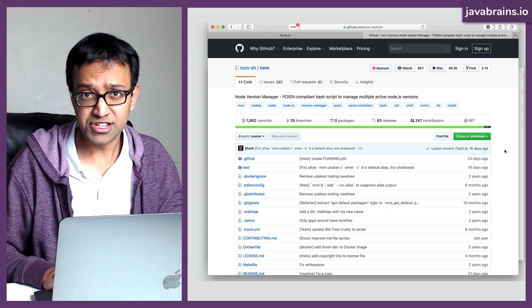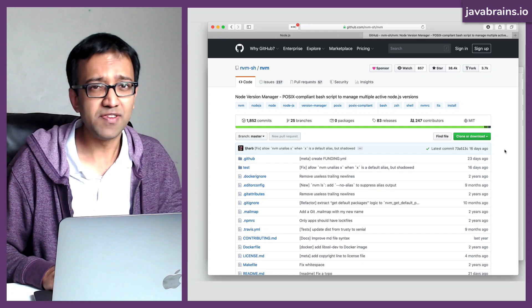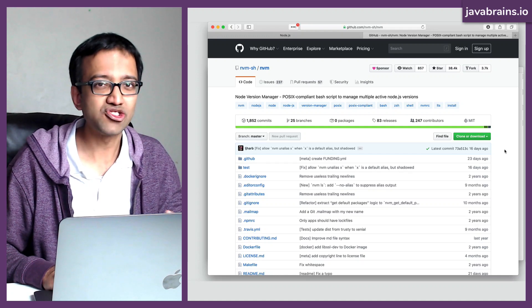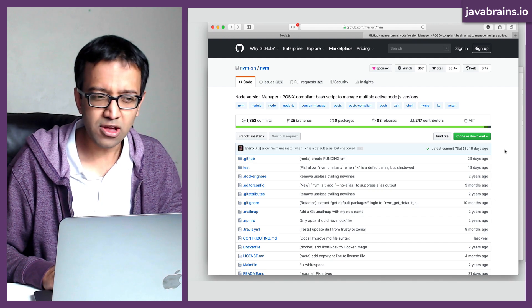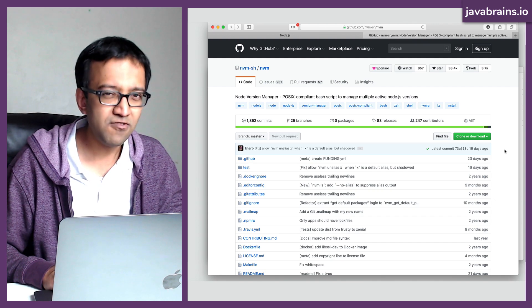In this tutorial, I will teach you how to switch between different installed versions of node on your machine using something called NVM.